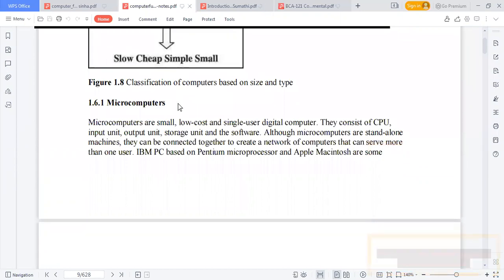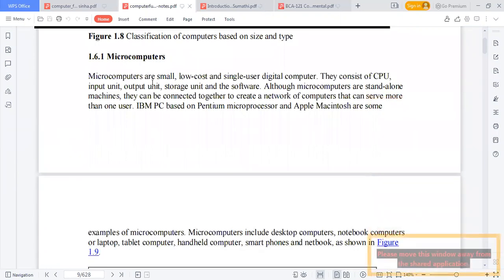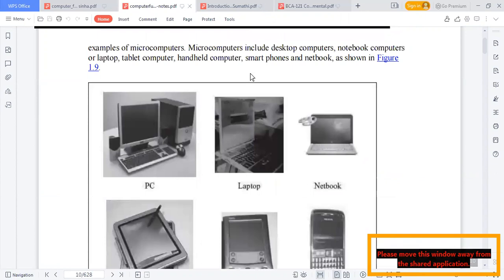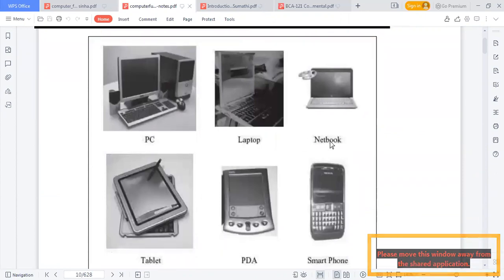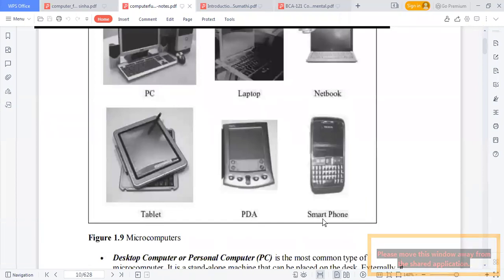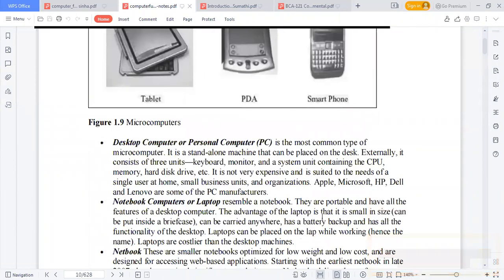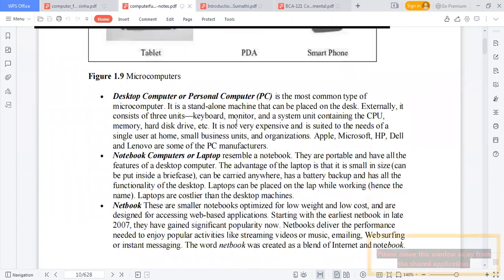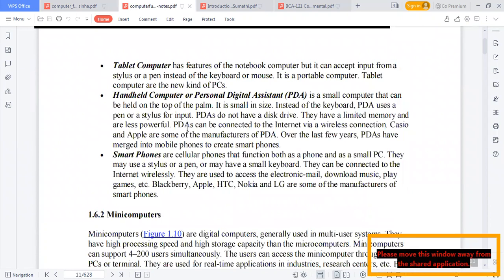Micro computers are small, low-cost, single-user digital computers consisting of a CPU, input/output devices, storage unit, and software. Examples include IBM PC-based microprocessors and Apple computers. Types include PC, laptop, notebook, tablet, PDA, smartphone, and desktop computer. The desktop or personal computer is the most common type of micro computer.